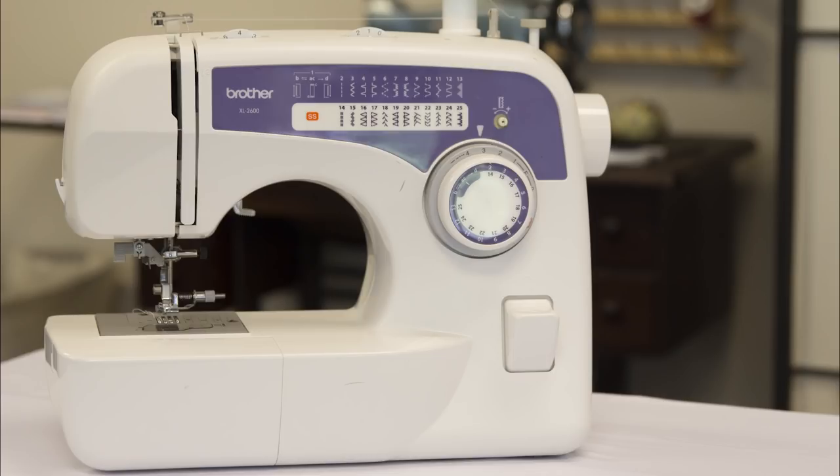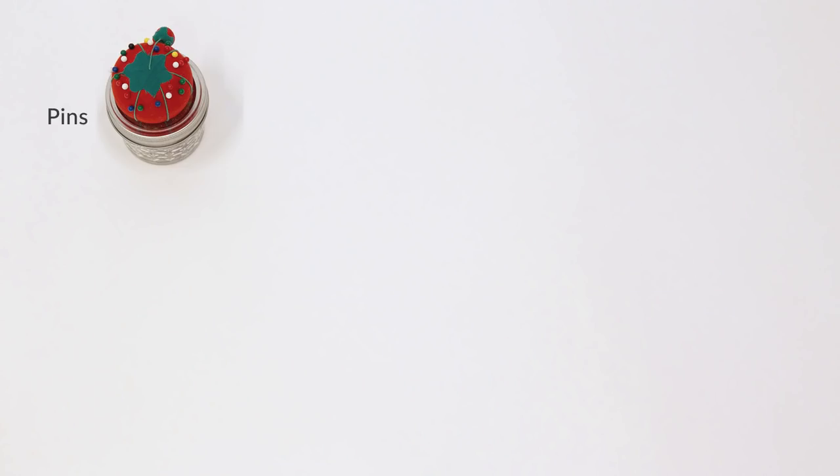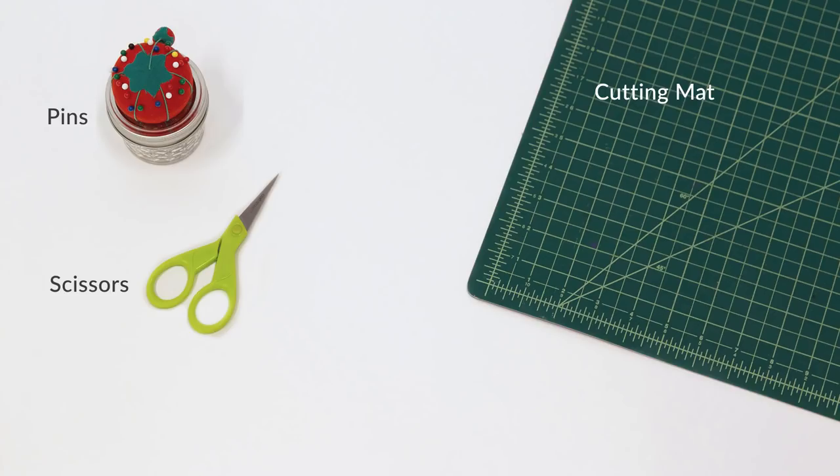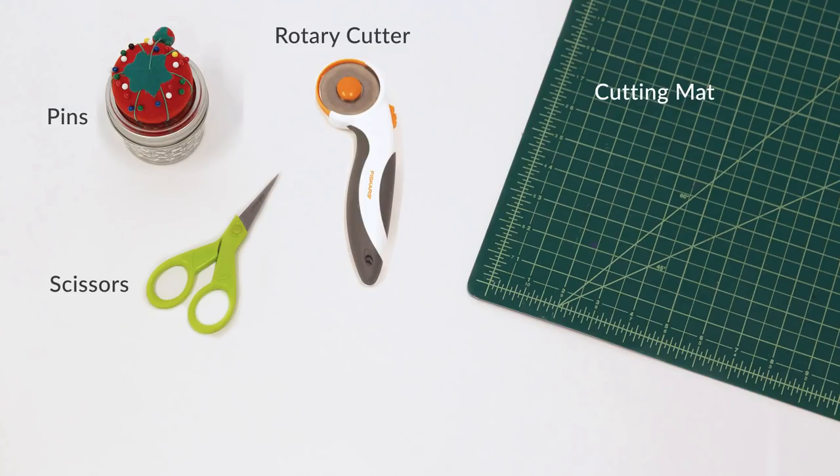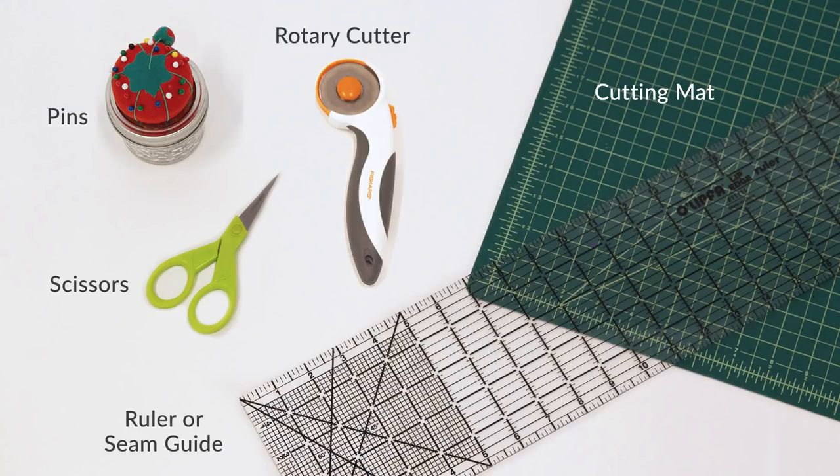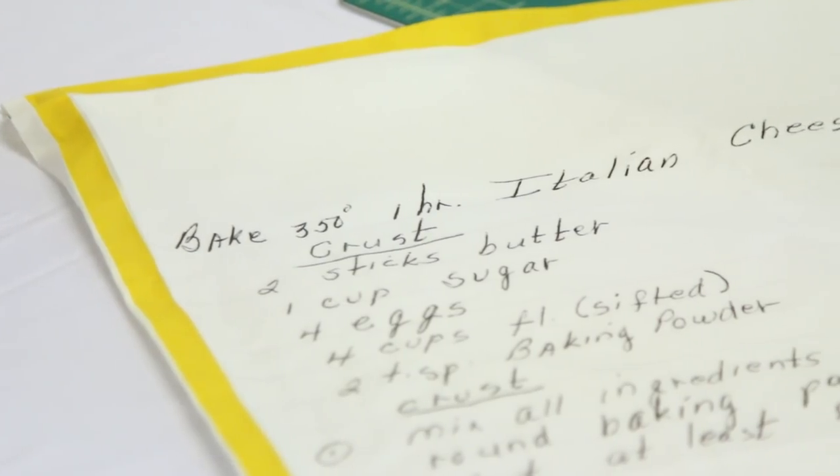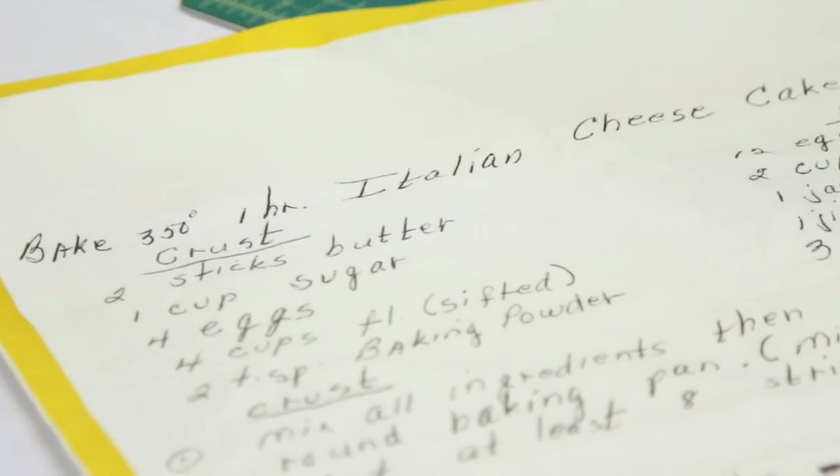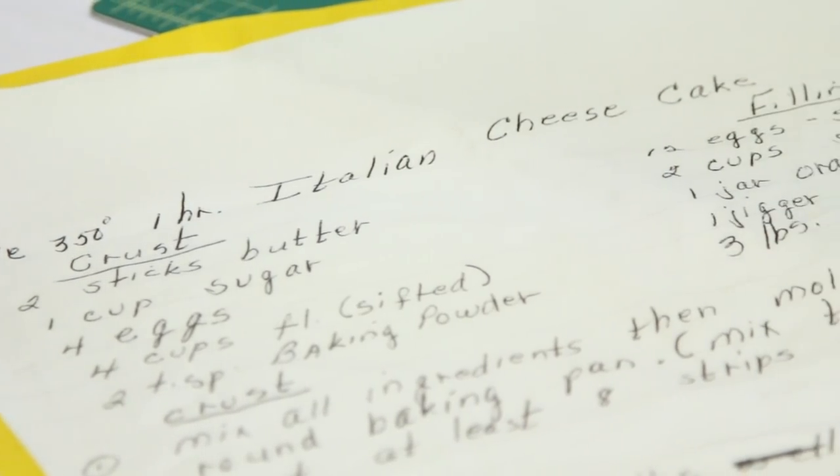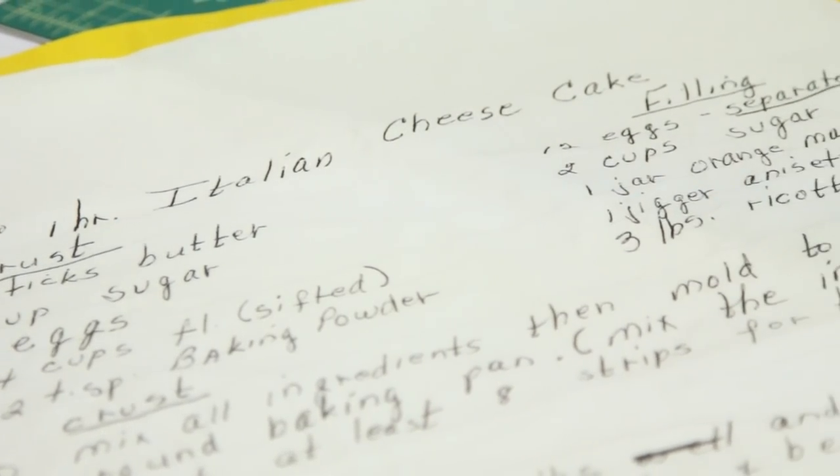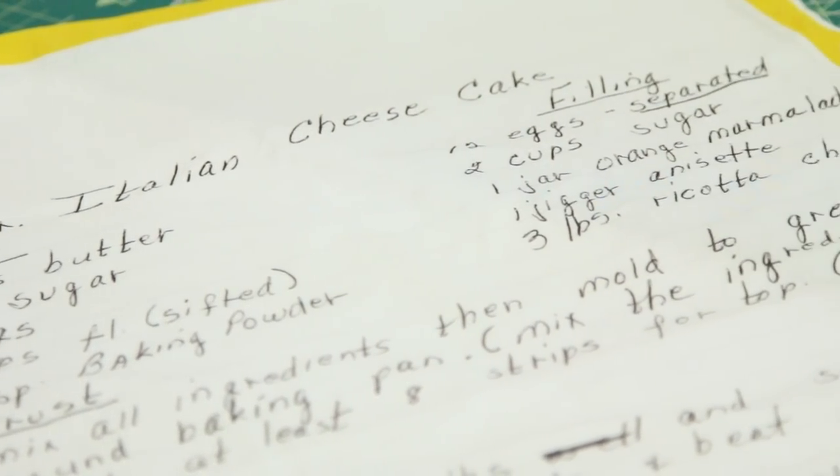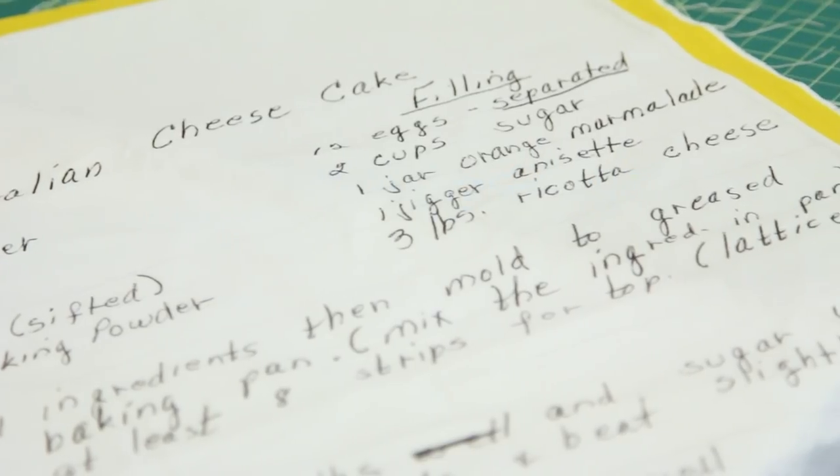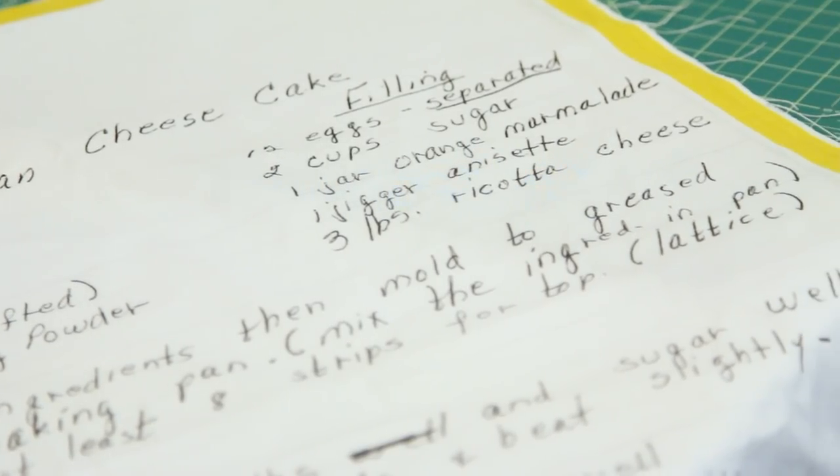Here's what you'll need for this project. Your sewing machine, pins, a cutting mat, scissors or a rotary cutter, a ruler or a seam guide, tea towel fabric. We're using Spoonflower's linen cotton canvas which is a 55% linen, 45% cotton blend. It's thick, absorbent, and perfect for tea towels.